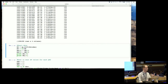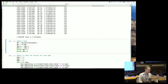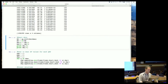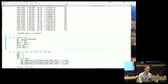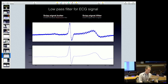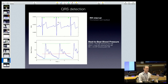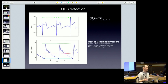Heart rate is calculated as 60 divided by the RR interval, which is the difference in time between each consecutive QRS peak. You can see that right here - we're calculating just the time between each heartbeat.